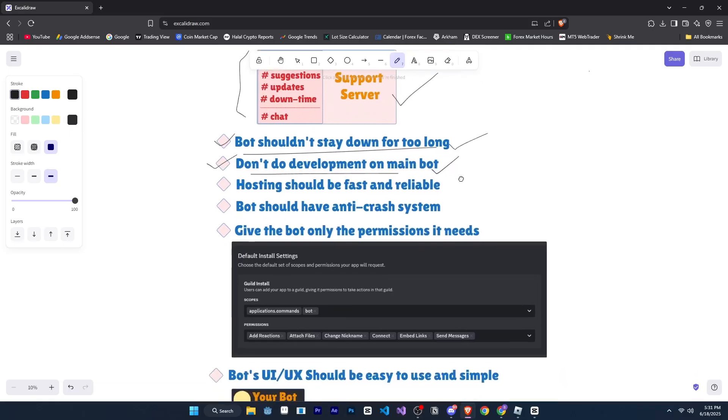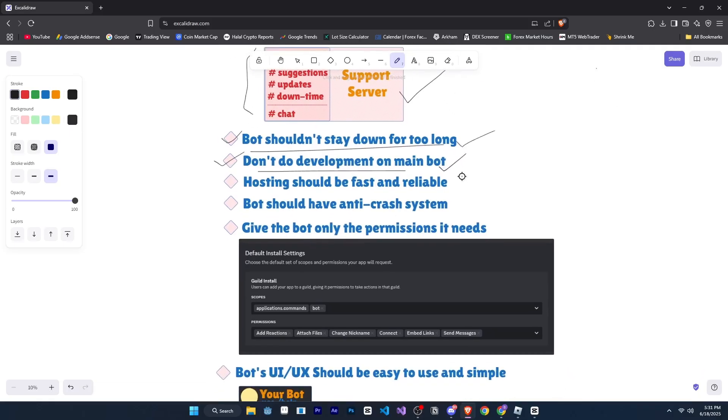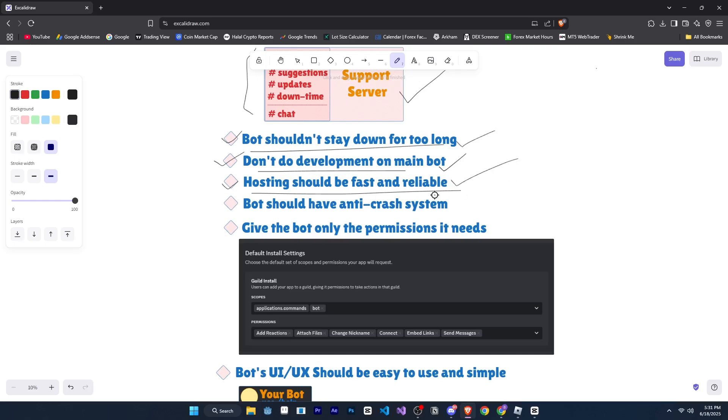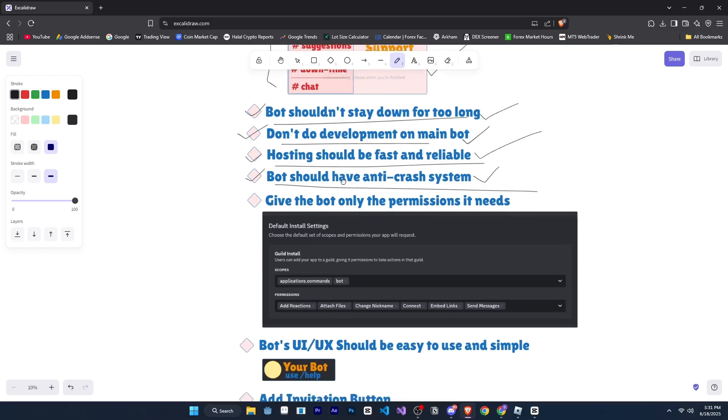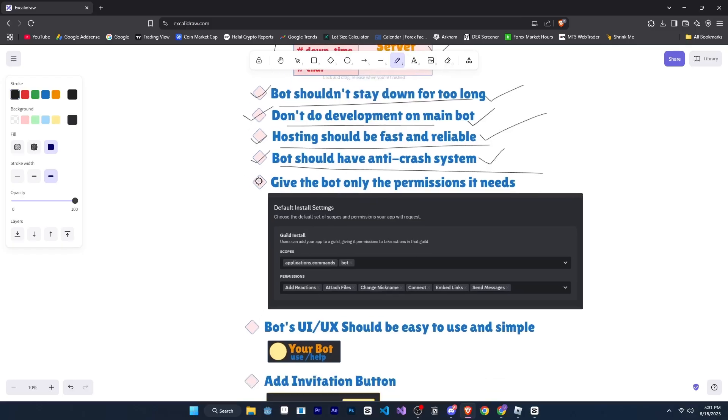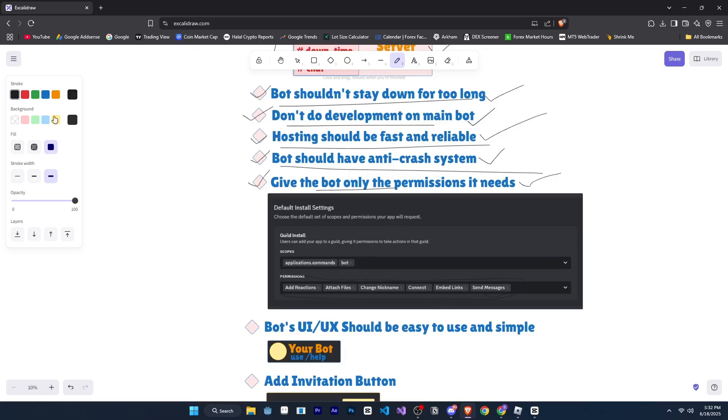Your bot's hosting should be fast and reliable. It shouldn't happen that someone invites your bot and sees it's offline, or responding very slowly. If that happens, they'll likely kick the bot right away. Your bot should also have an anti-crash system, so that a single command doesn't cause the entire bot to crash. And also, manage your bot's permissions properly. Your bot should never negatively affect someone's server. Only request the permissions that your bot actually needs in the invite link. If your bot doesn't need administrator permission, then just don't ask for it. Otherwise, users might feel uncomfortable inviting your bot. But if your bot truly requires administrator, then you can include it.